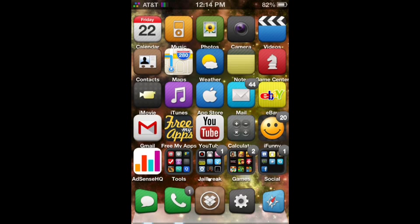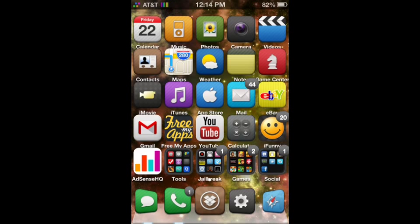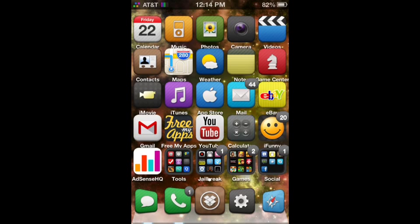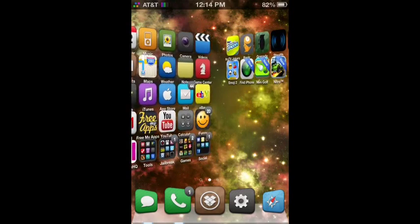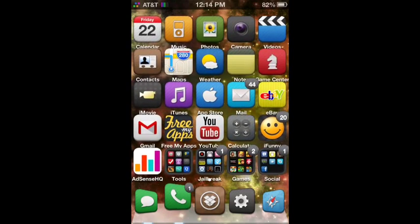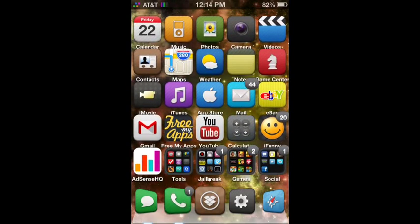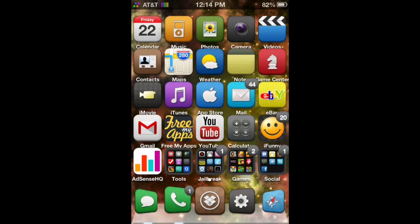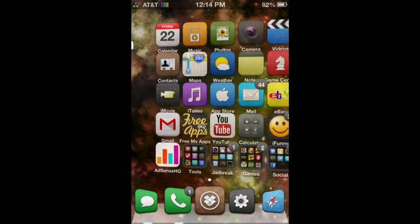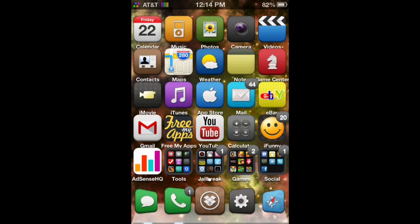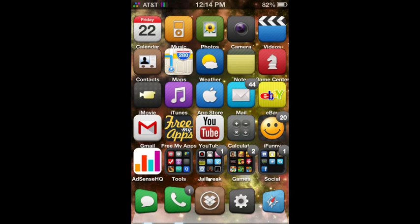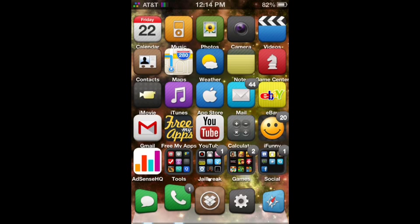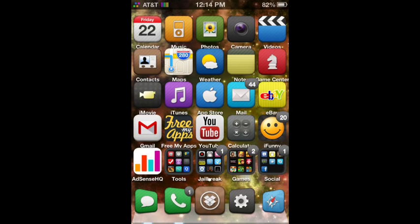Now I have Springtomize 2 because I have an iOS 5 and 6 device. My iOS device is 6.0.1, so that is why I have the newest one. Basically, Springtomize can edit your whole entire Springboard. It's probably my favorite jailbreaking app in the whole entire jailbreaking community.